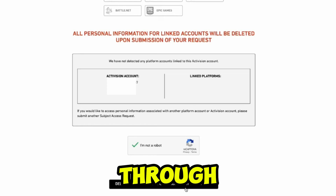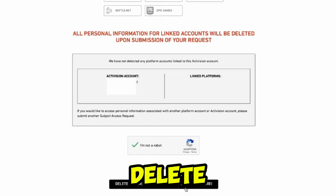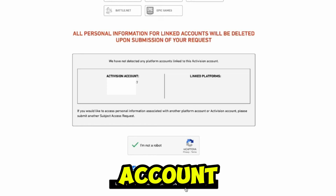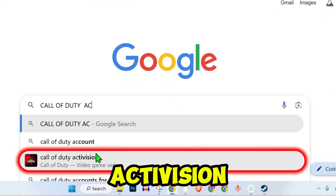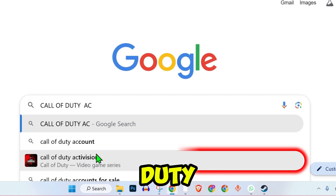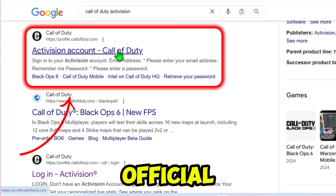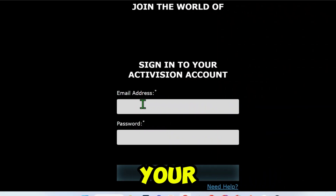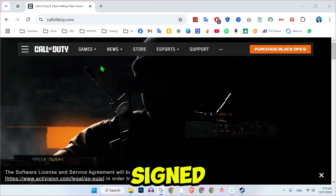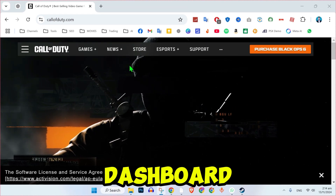In this guide, we'll walk through the steps to delete your Activision account. First, open your browser and search for Activision Call of Duty. Select the official Activision site link and sign in to your account. Once signed in, go to your dashboard.